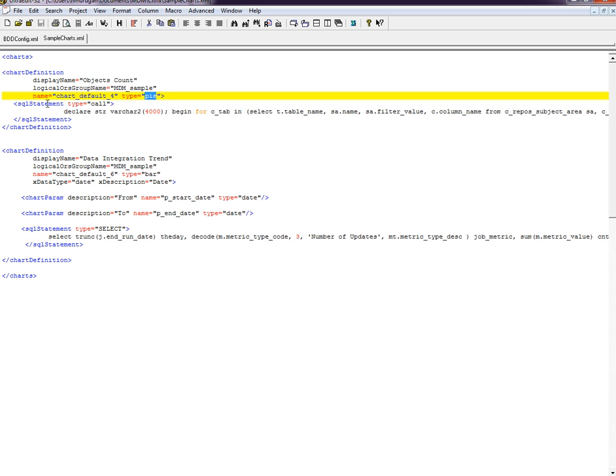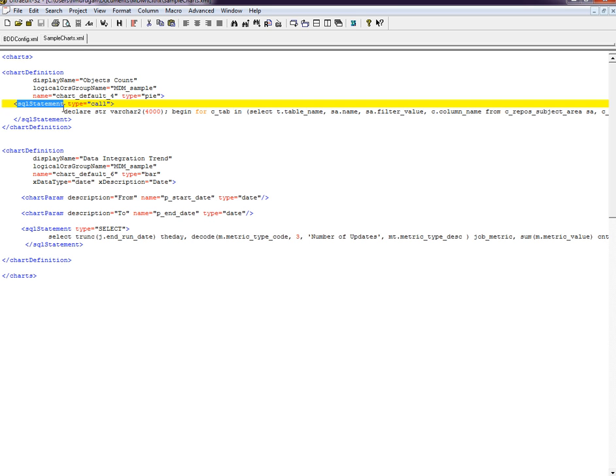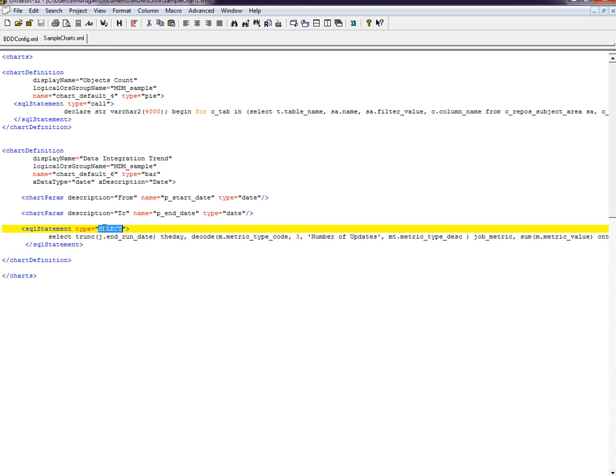The SQL statement can be call type, where you can call the PL/SQL statements, or the select statement - it can be select type as well. You can call the select statement. The PL/SQL or the select statement should provide the inputs to the charts.